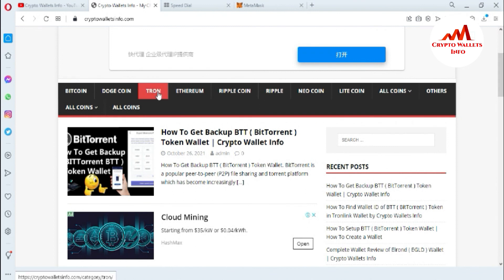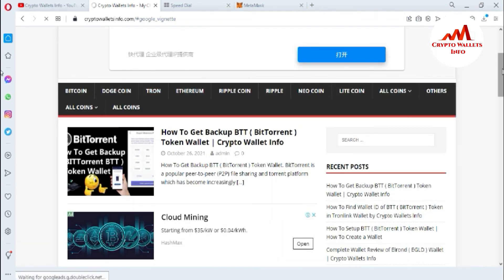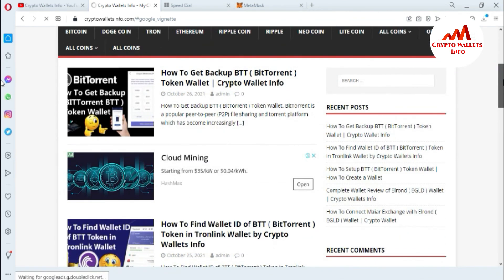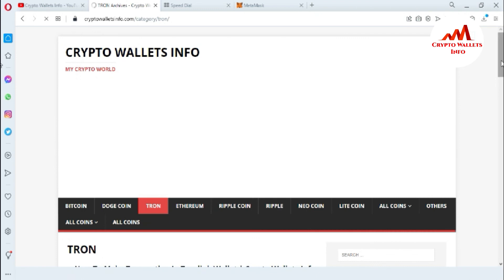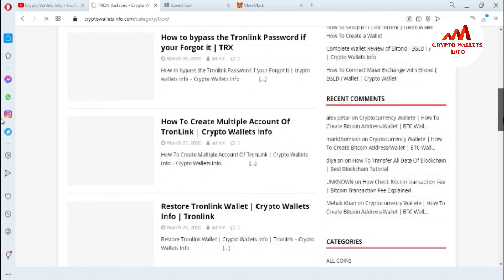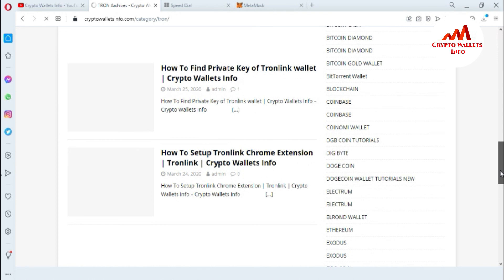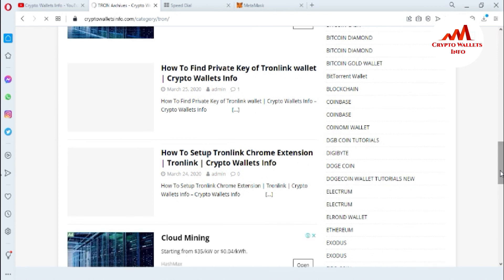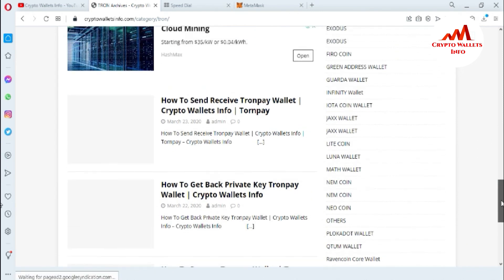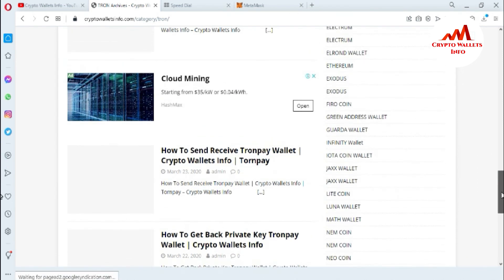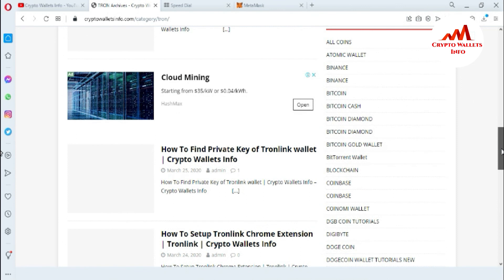Simply go to Google and type cryptowalletsinfo.com. After that, this website will open in front of you. If you want to get information about Tron, simply click on the Tron tab and a new page will open showing how to get backup of BTT, how to create multiple accounts on Tronlink, how to bypass the Tronlink password if you forget it, restore Tronlink wallet, how to find the private key of Tronlink wallet, how to set up Tron Chrome extension. You can see many information about Tron on this page. Simply visit and get the information. Let's meet in a new video. Bye.